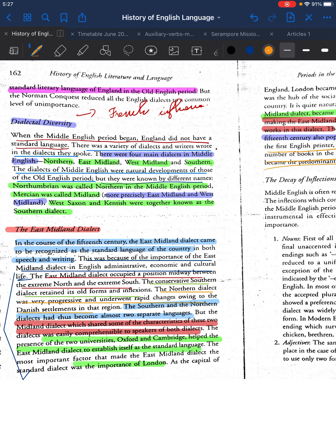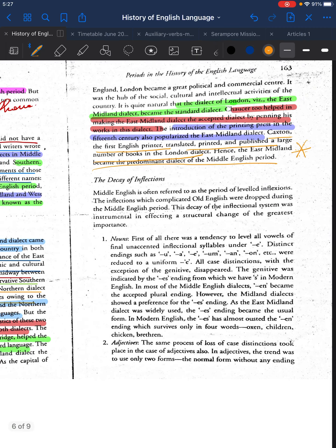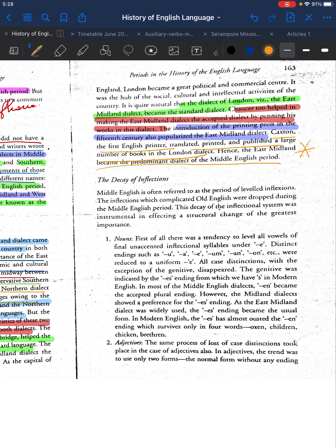The presence of two universities — Oxford and Cambridge — helped the East Midland dialect establish itself as standard English. The most important factor, however, was the importance of London as the capital of England. London became a great political and commercial center and the hub of social, cultural, and intellectual activities of the country. It is quite natural, therefore, that the dialect of London — the East Midland dialect — became the standard.